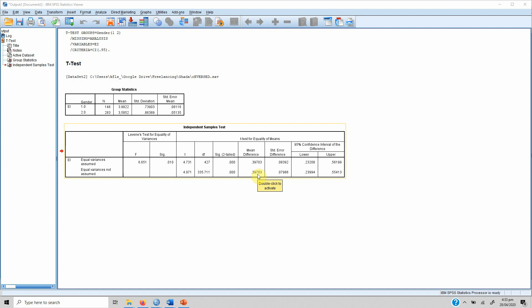This means the spread of numbers in the two groups is not equal, so we go with equal variance not assumed and use the second row to assess our hypothesis. The significance value in that row is 0.000, which is less than 0.05, so we can say that there is a significant difference in entrepreneurial intentions between female and male respondents.